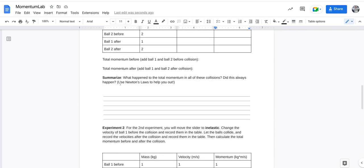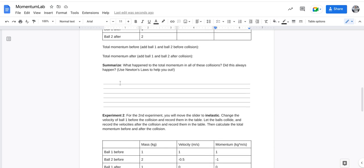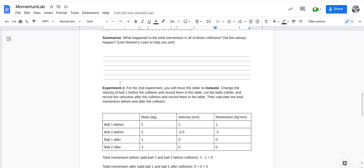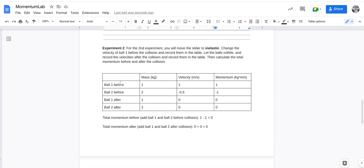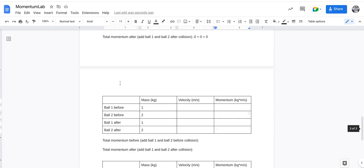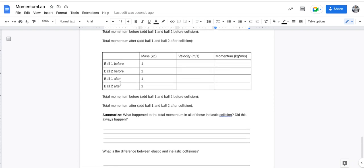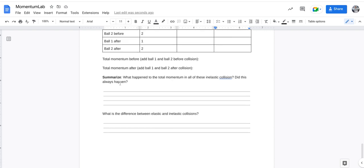It says, what happened to the total momentum in all these collisions? Did this already always happen? Sorry. Use Newton's laws to help you out. Use Newton's laws. Make sure you are referencing those laws. That is what this activity is all about. So make sure you're doing that.